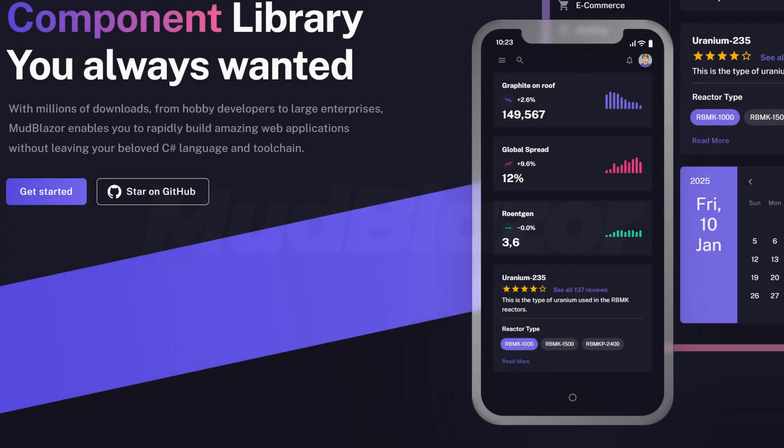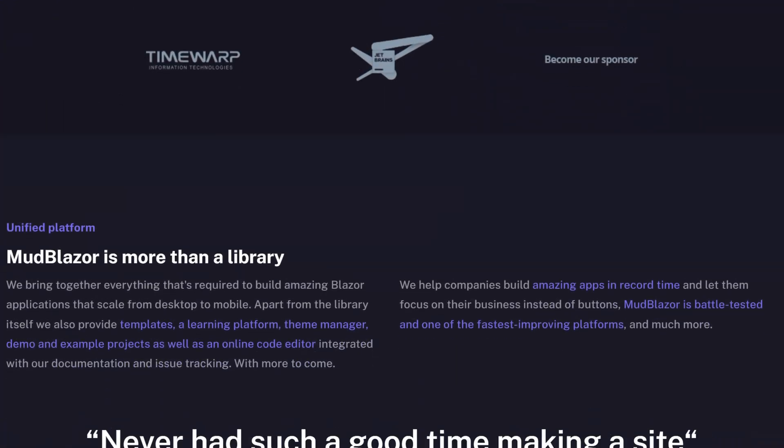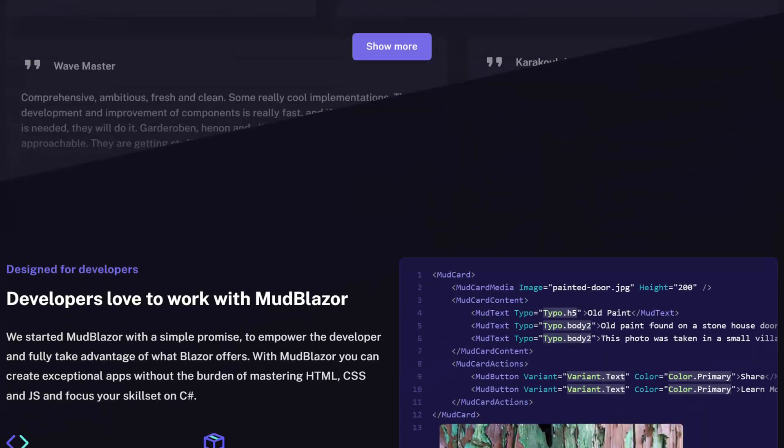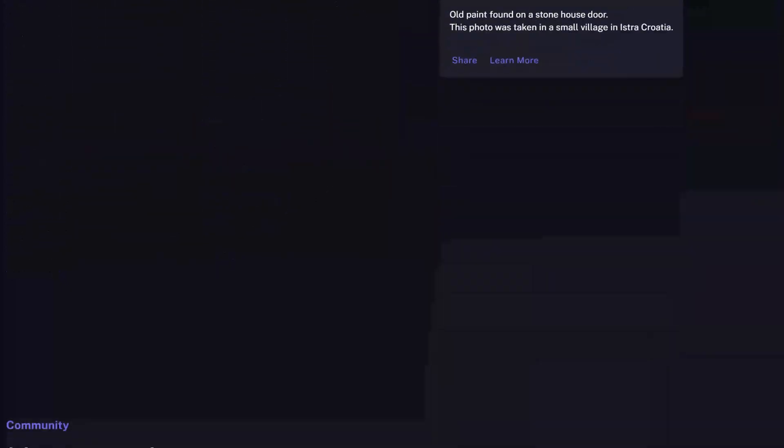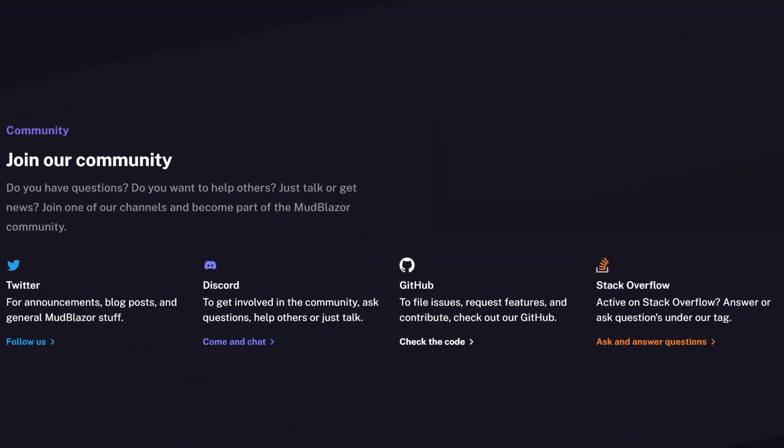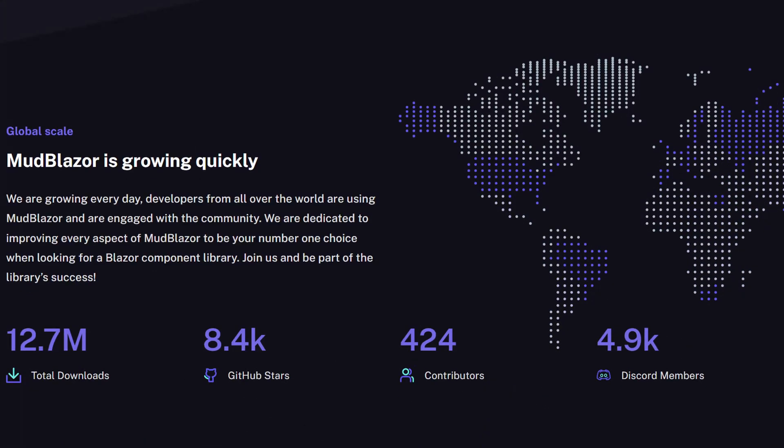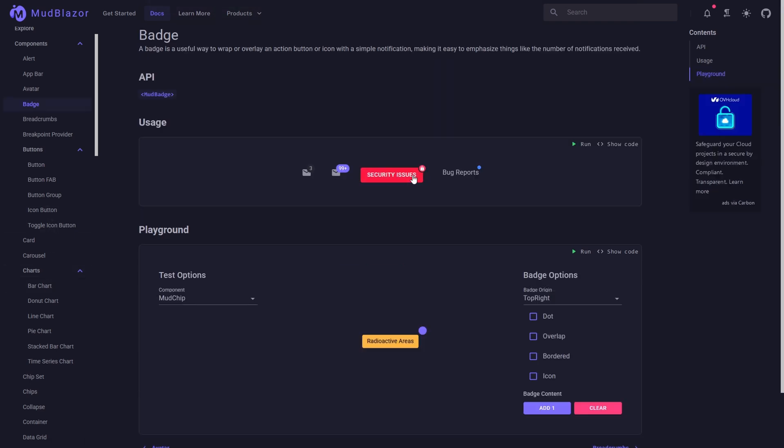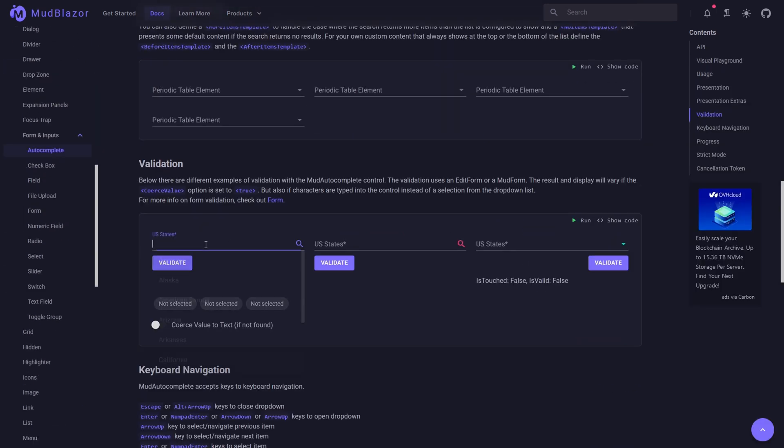Moving on to MudBlazor. This one is quite a jump up from the previous one based on the amount of content you're given. At this stage there's about 12.6 million downloads on NuGet and they've got a community of about 5,000 members on their Discord. MudBlazor is very much focused around its material design implementation so if you like that sort of styling you're in for a treat here.